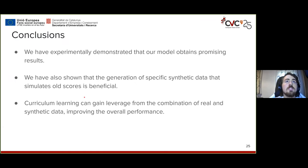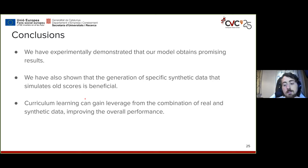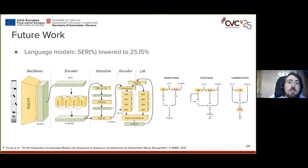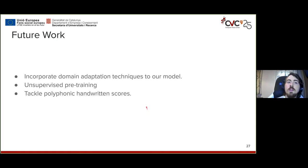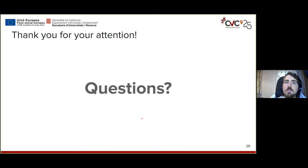We have experimentally demonstrated that this model yields very promising results, and that the generation of synthetic data and curriculum learning strategies help improve performance. Future work includes adding a language model to this architecture — which we have found improves results by up to 25% in symbol error rate, in a paper submitted to ISMIR — as well as incorporating domain adaptation, unsupervised pre-training, or tackling polyphonic handwritten scores.